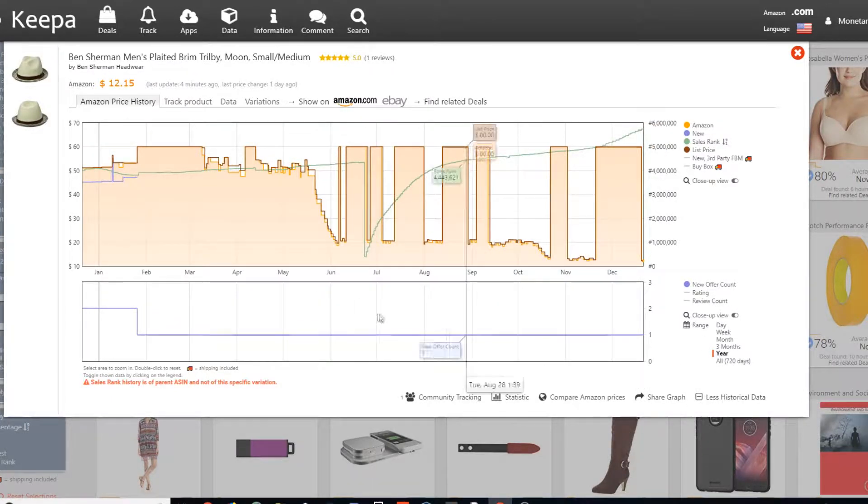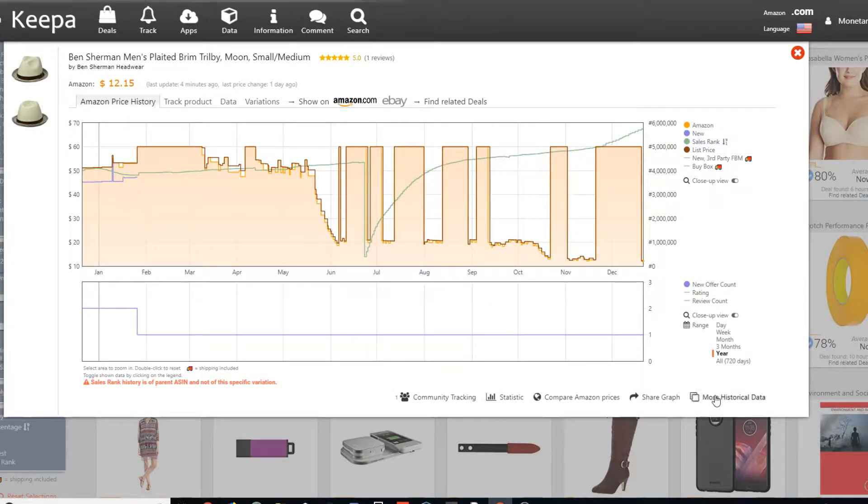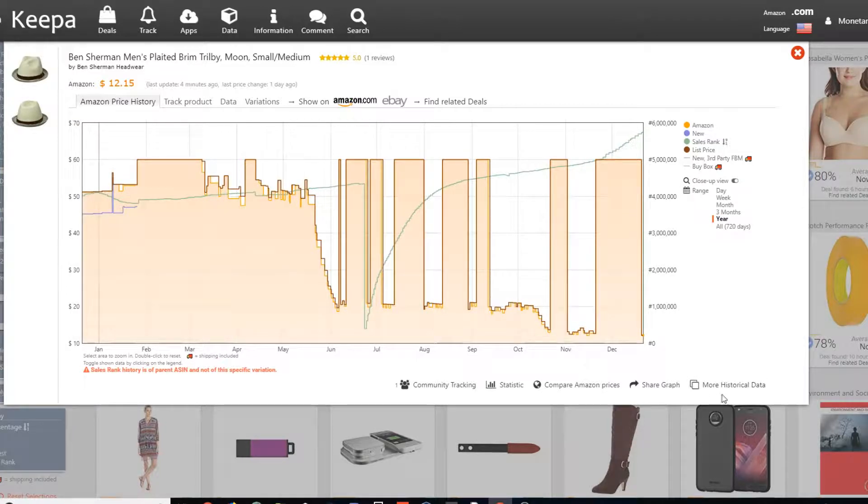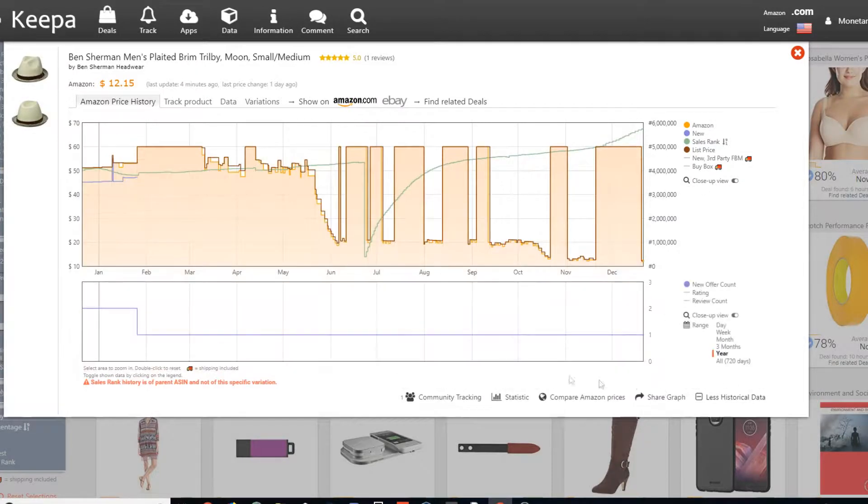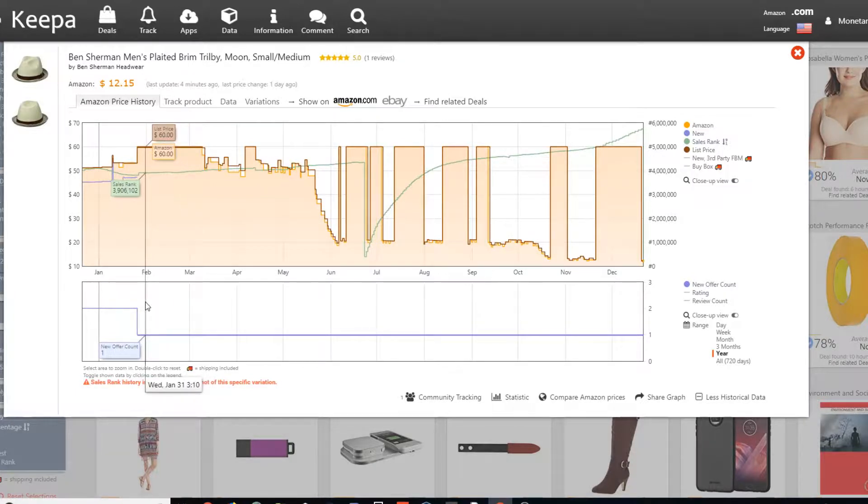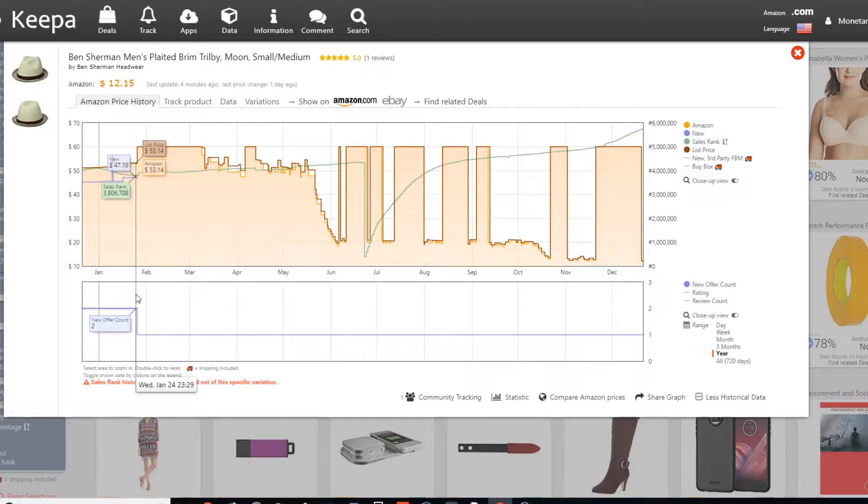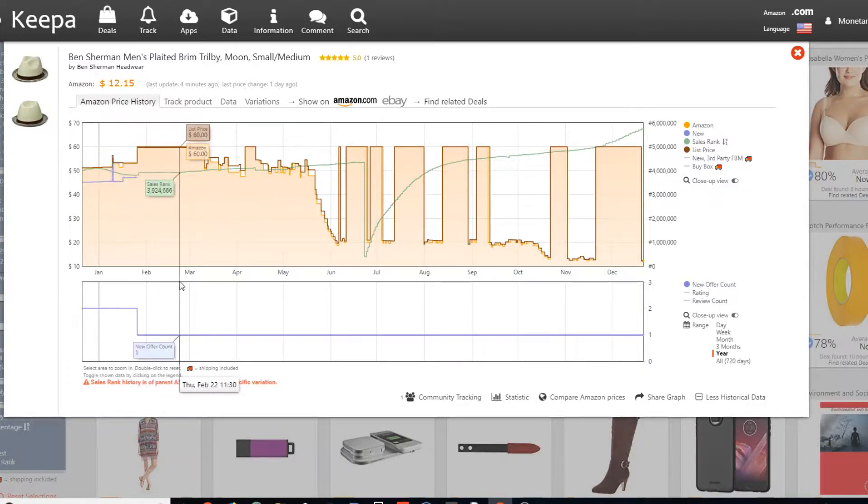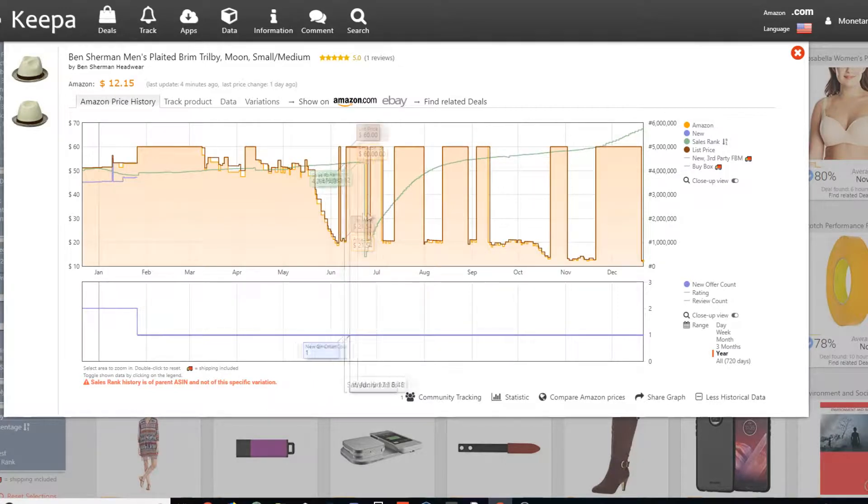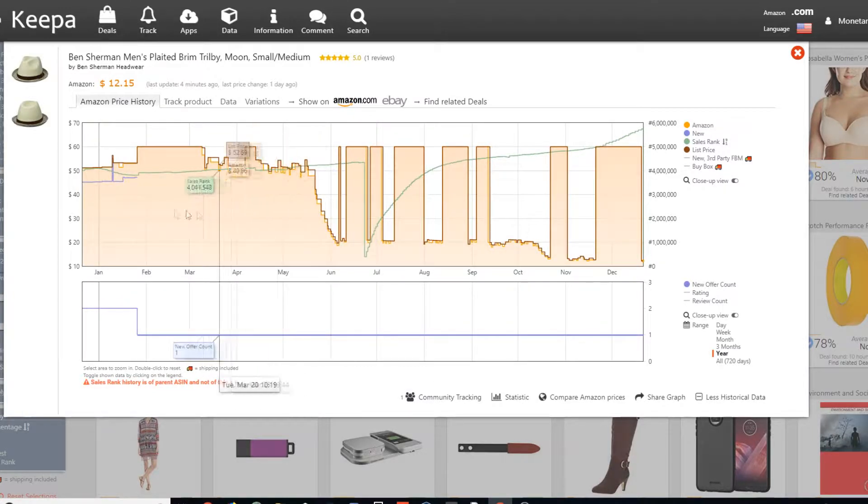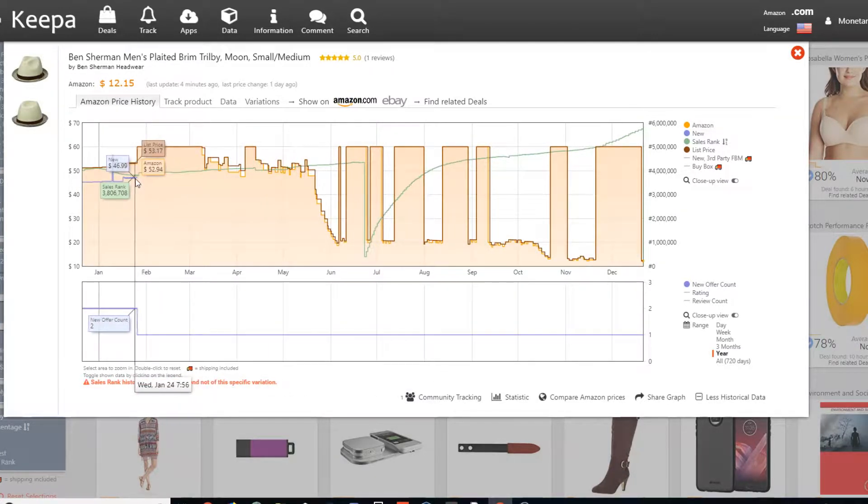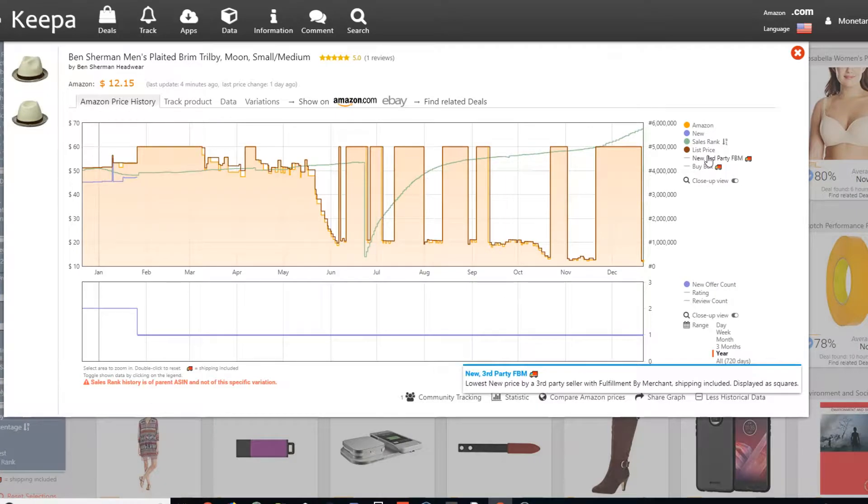You'll see at this bottom right here, you won't see it originally. So go ahead and click more historical data. That'll open up and this will show you the actual offer count. So that means how many people are selling it, how many offers there are. So this isn't a great example I'm showing you guys, but we can see a lot of information from it.